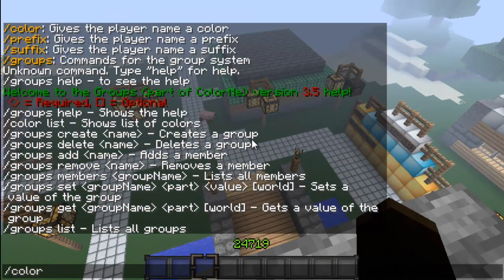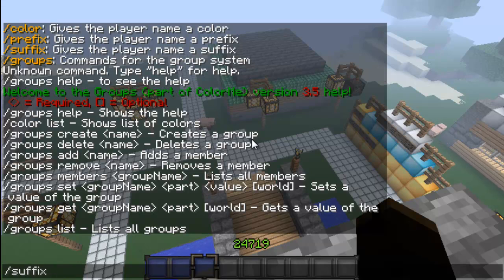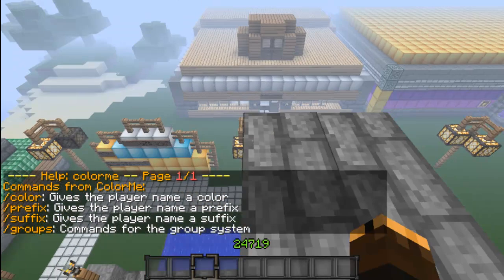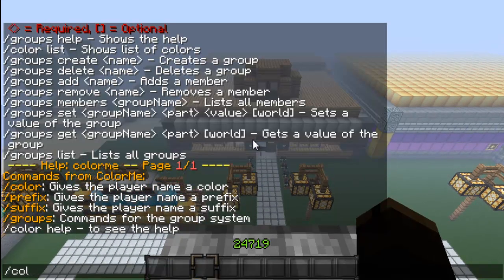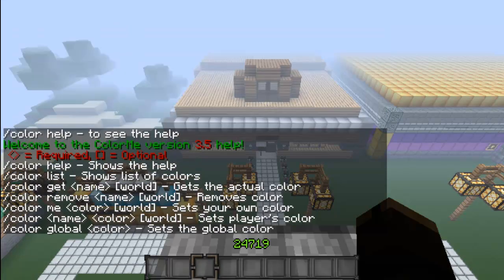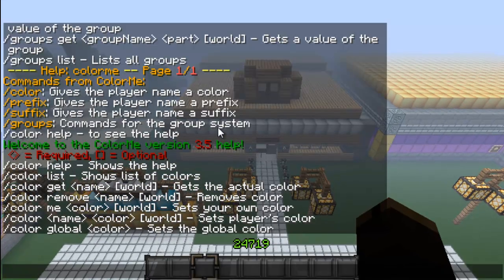I usually just focus on /color, /prefix, and /suffix, because those are some of the pretty good commands. So if you type /color help, it will show you some basic commands for the color of your name, or anyone else's name.